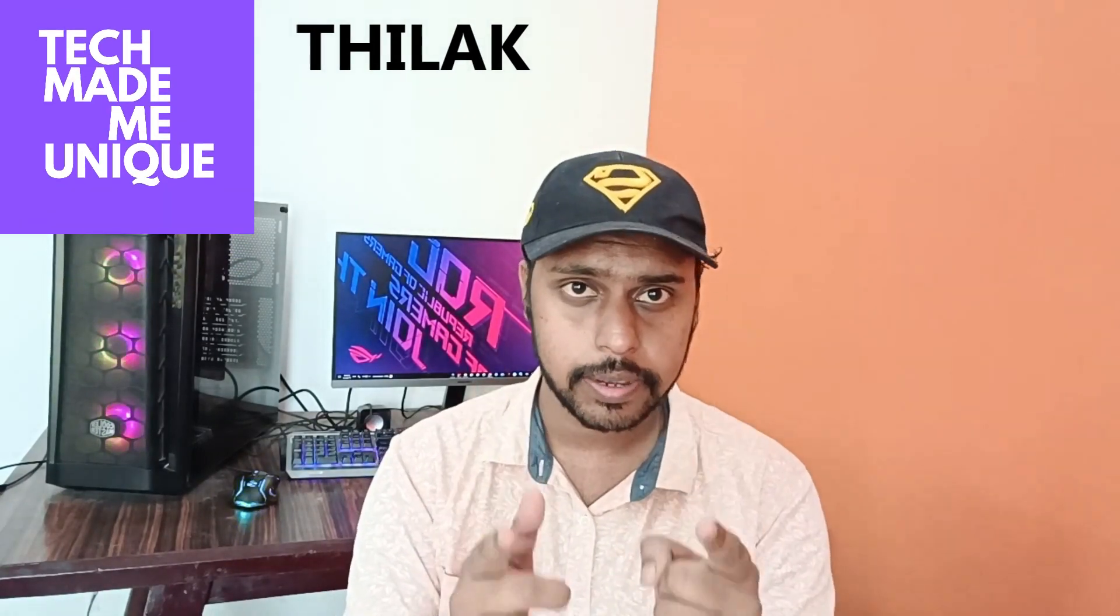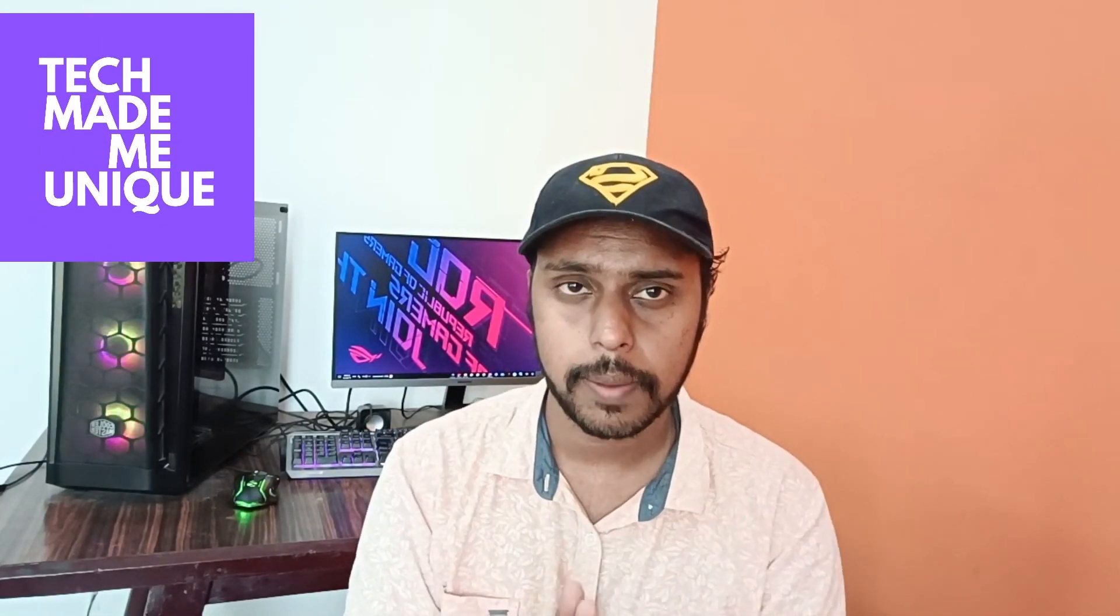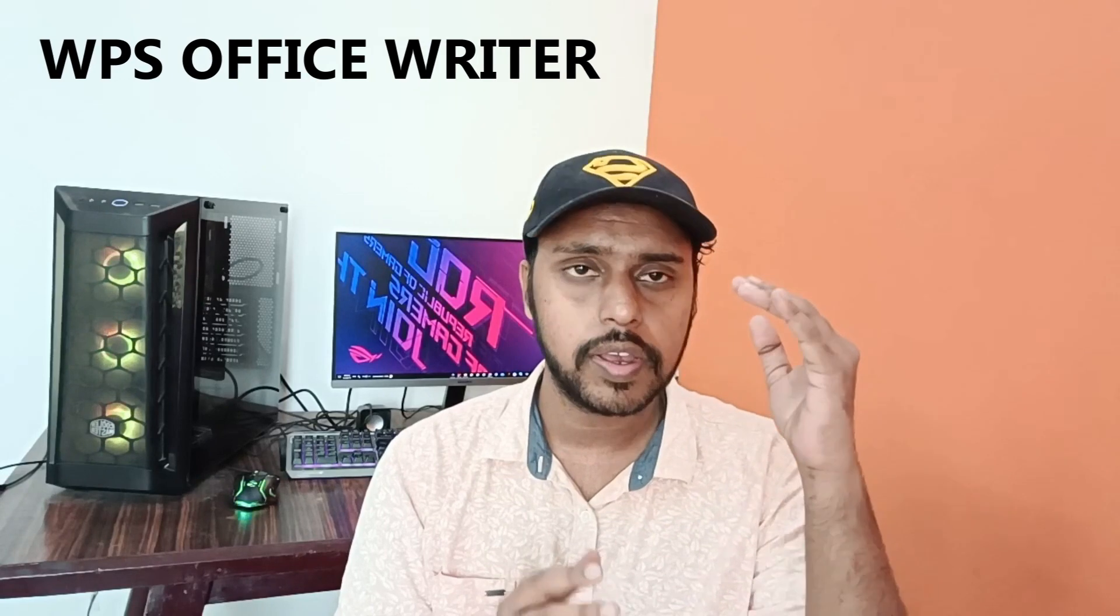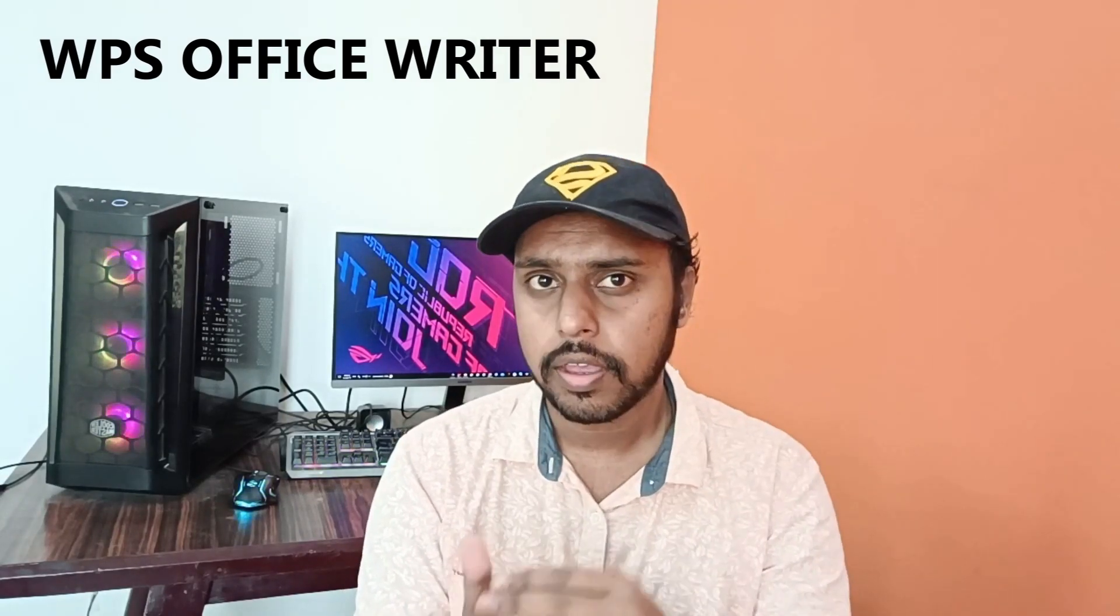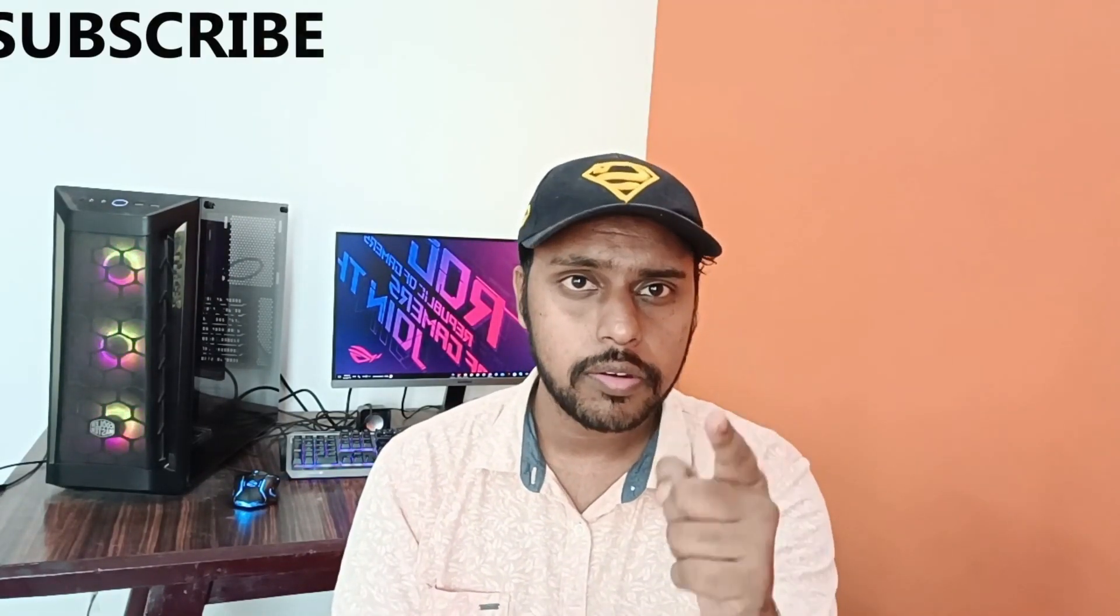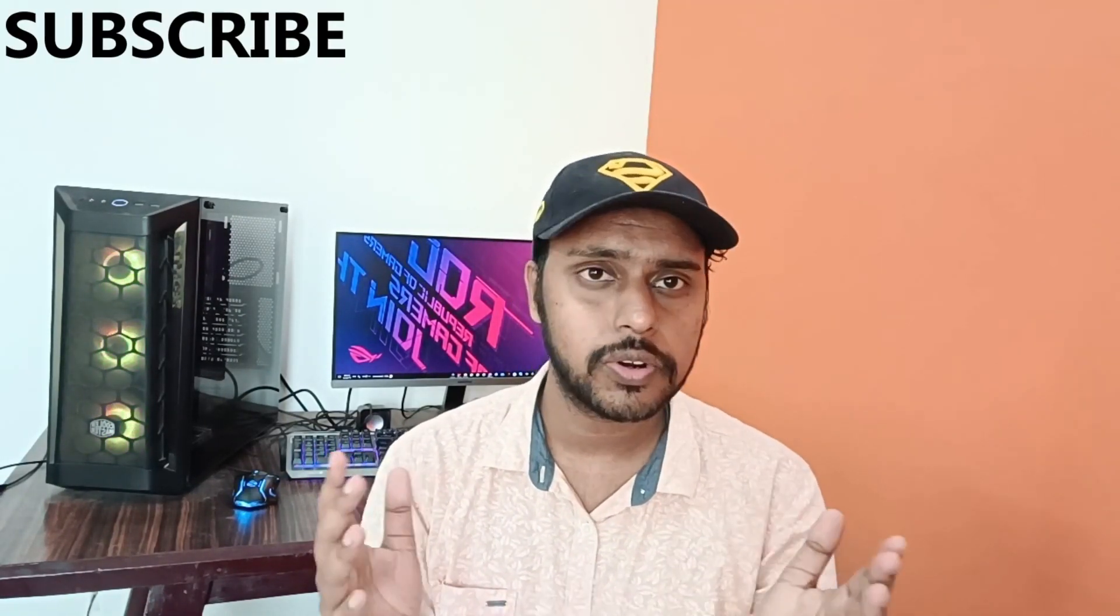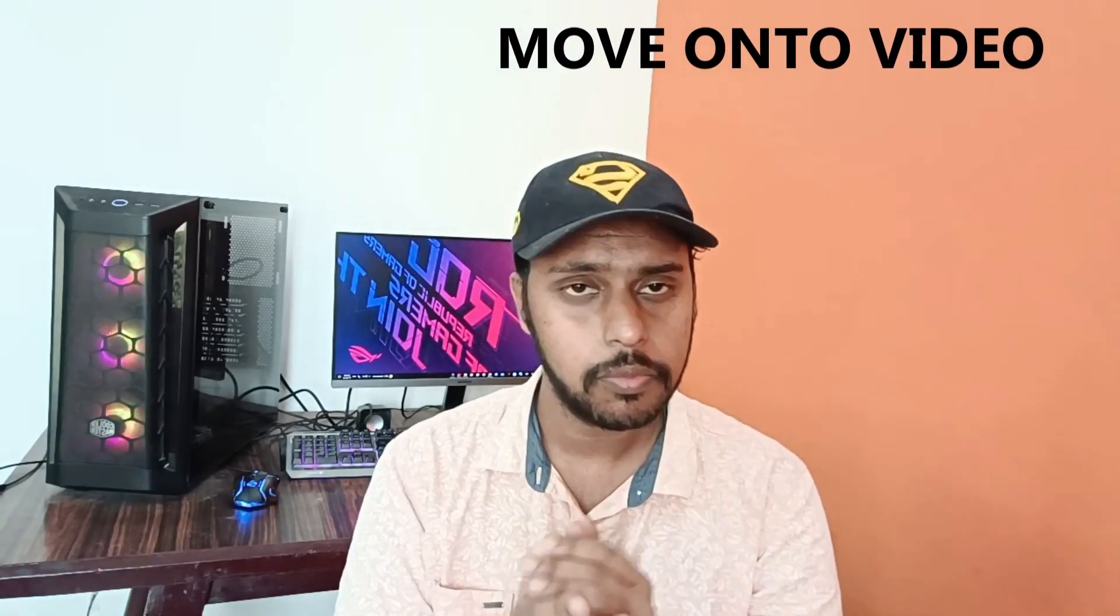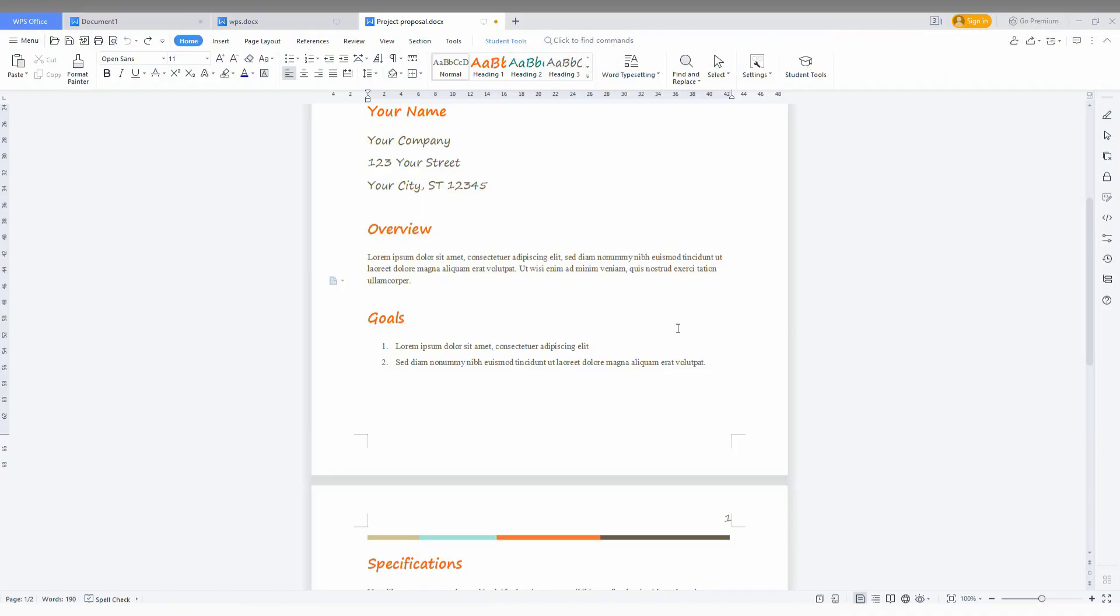Hi friends, I am Jillakani from TechMate Munich, and today we are going to see how to insert the drop cap which we are using on long paragraphs in WPS Office. If you are new to this channel, make sure to click on the subscribe button below. Let's quickly move on to the video.